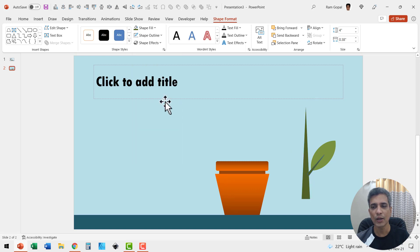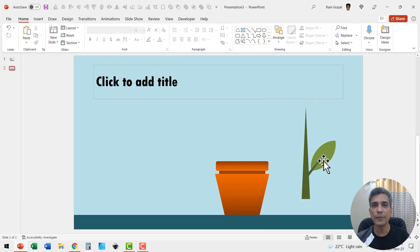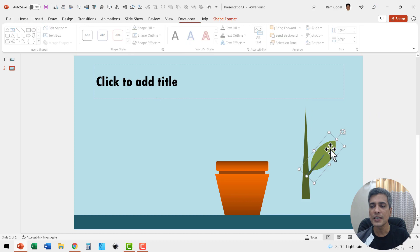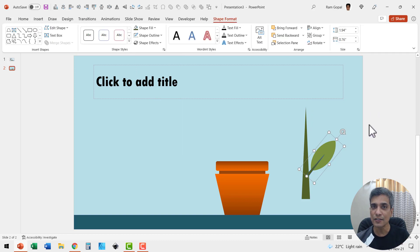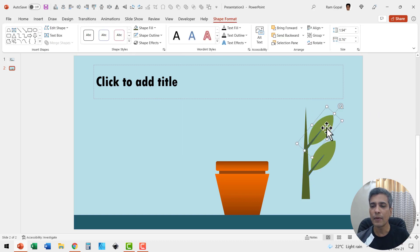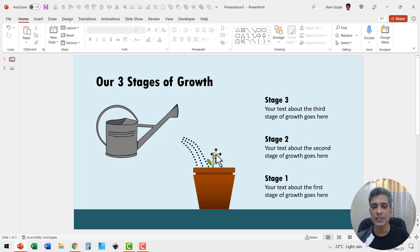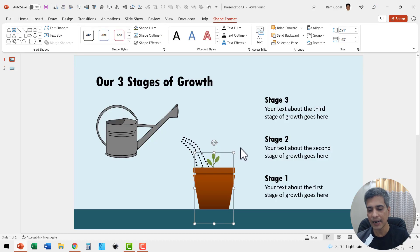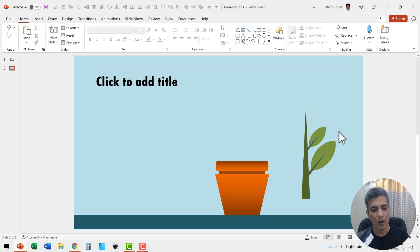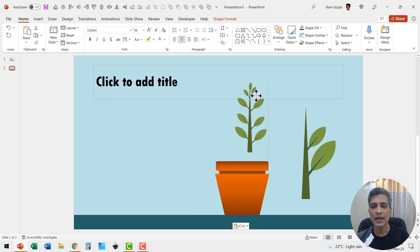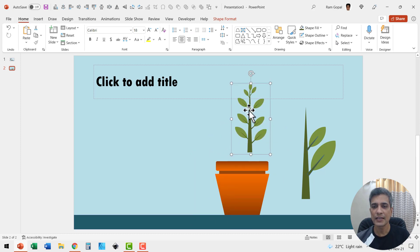Go to shape outline and say no outline. Keep repeating this process by adjusting the size of the leaves — the ones above have a much smaller size. Hold the shift button down to reduce the size of the leaf. If I go to the original slide, I can copy it and show you how I created the plant with various leaves.